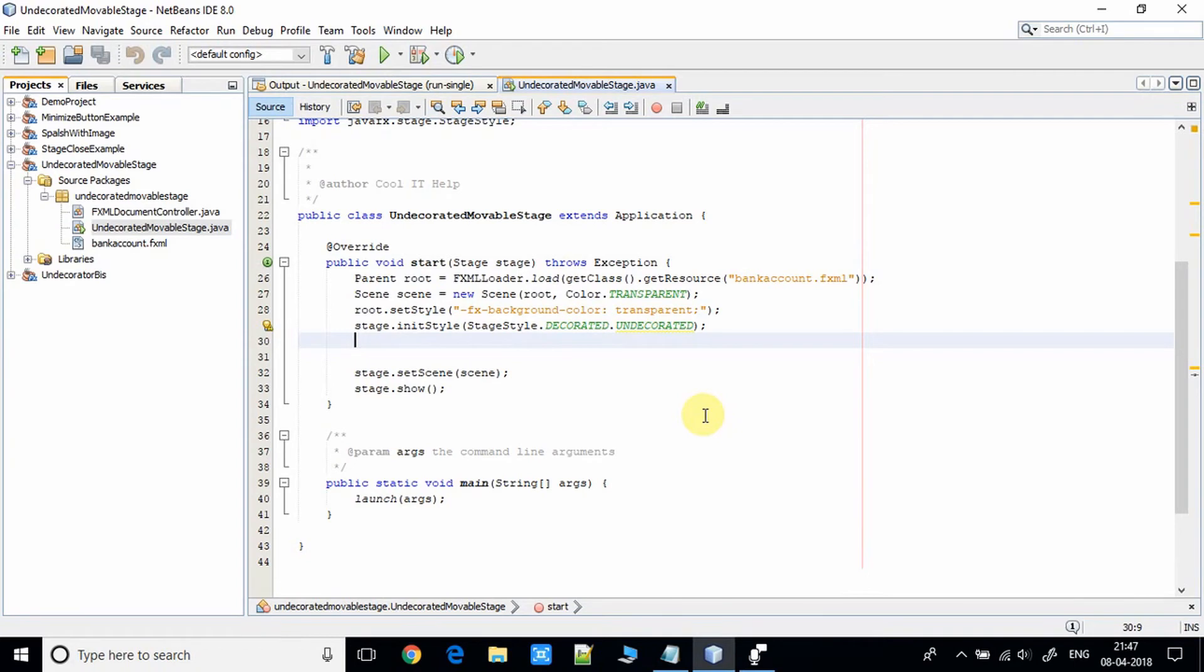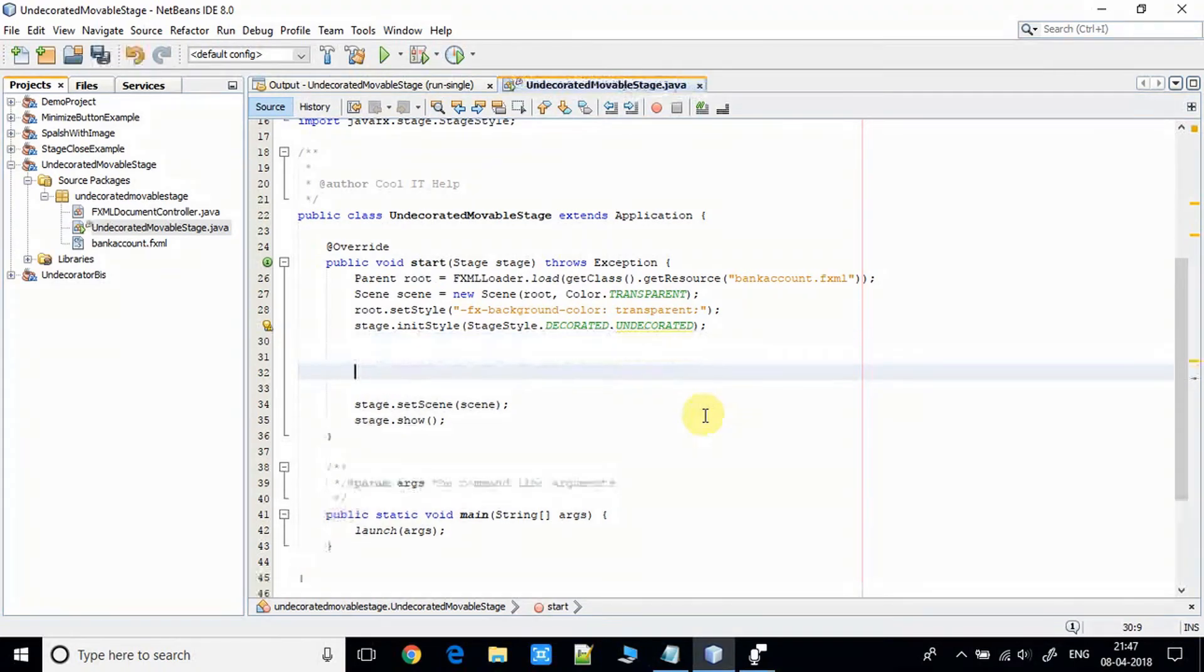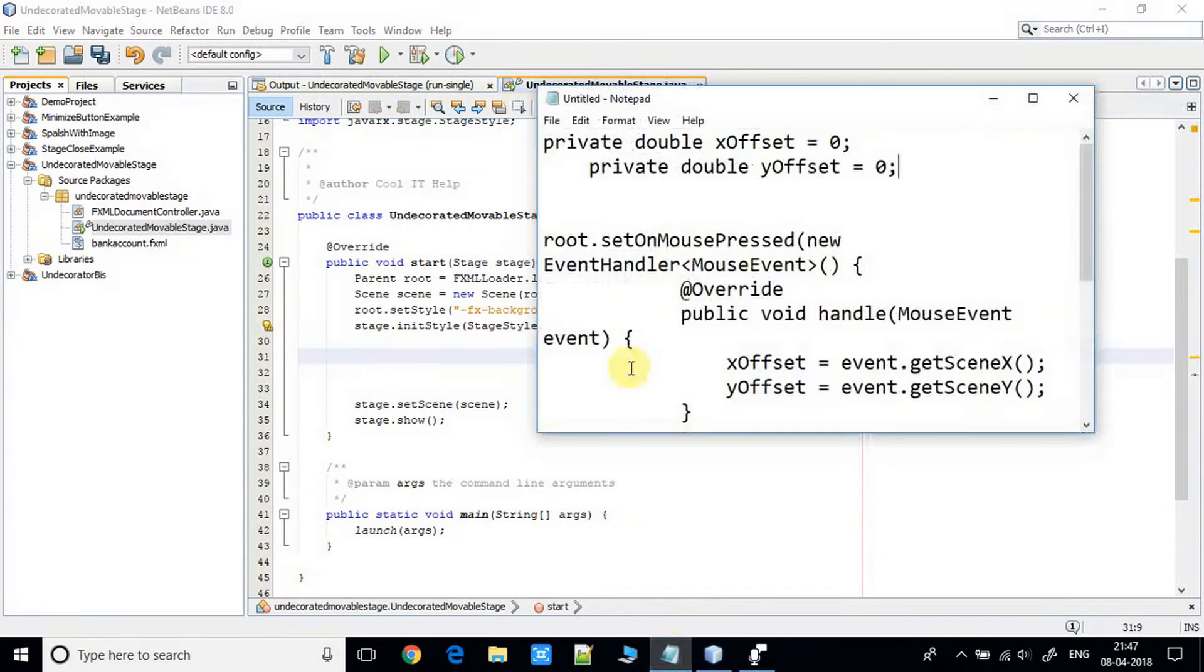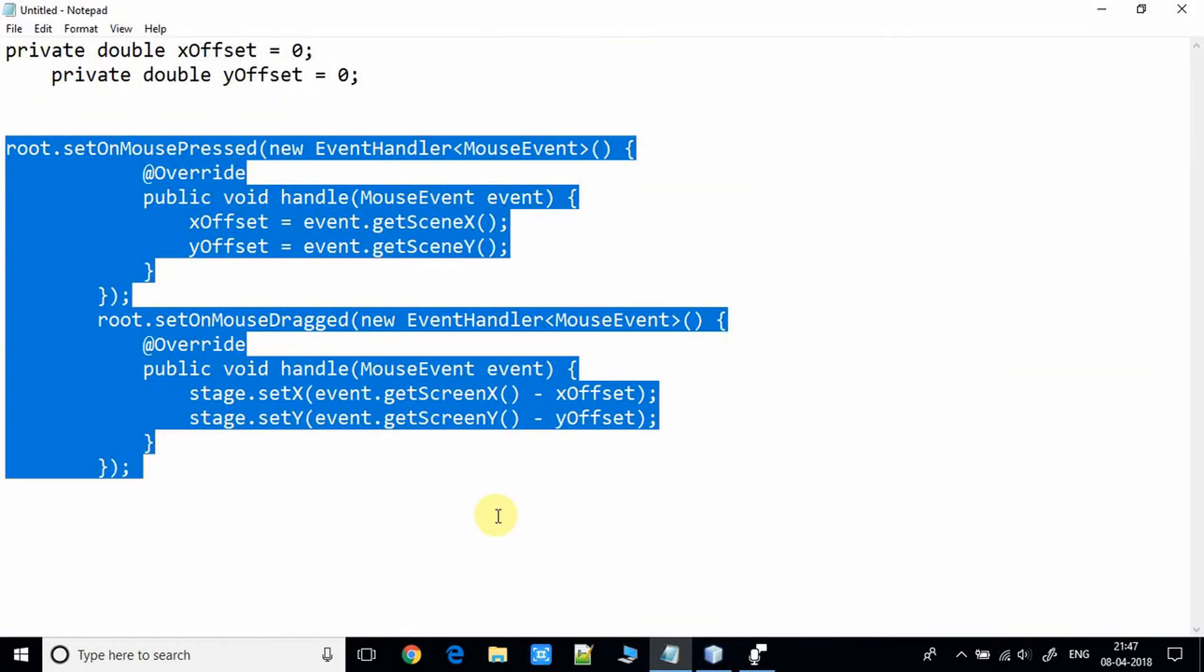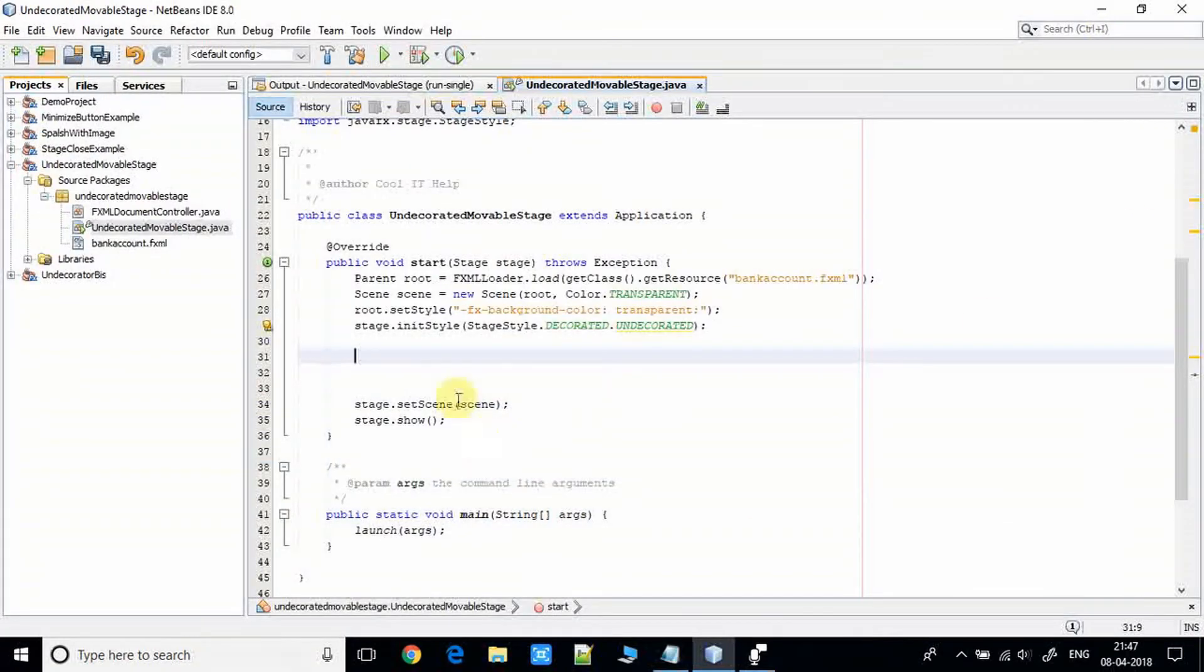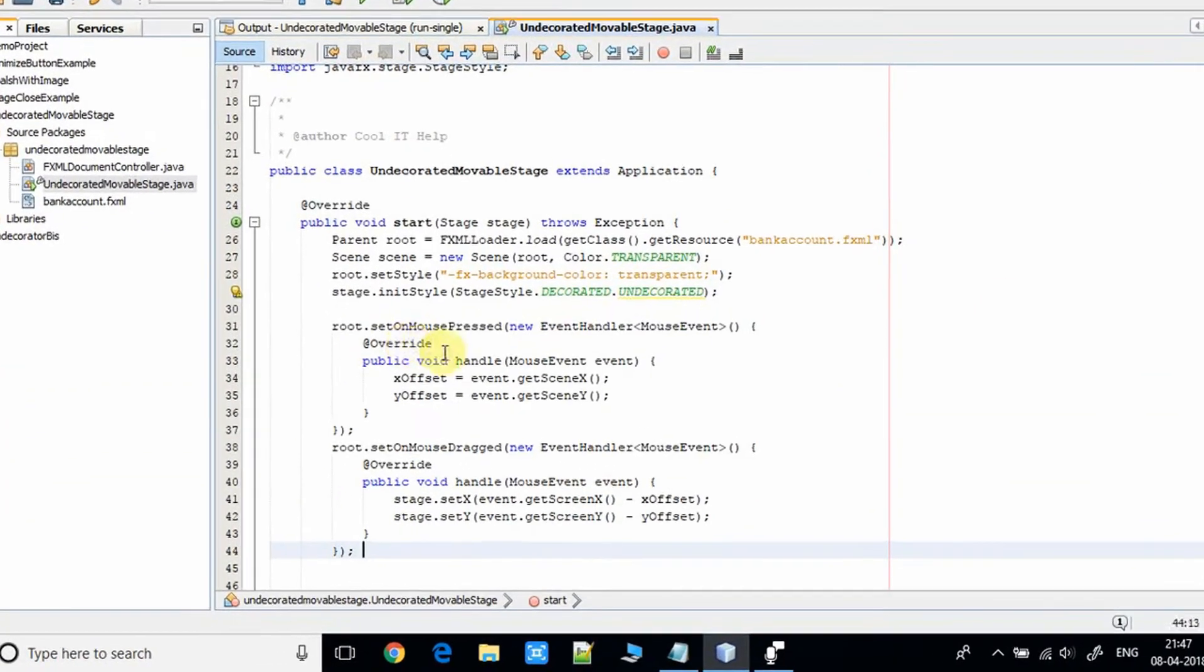I have already written this code and it's very easy. I will explain each thing one by one. First, I am copying this code from the notepad and I'm pasting it here.